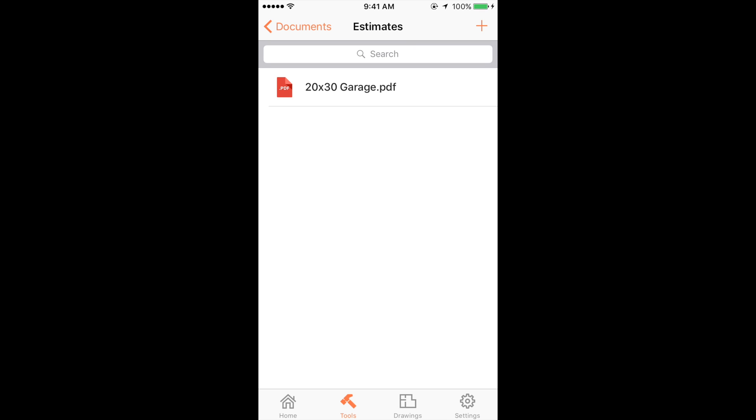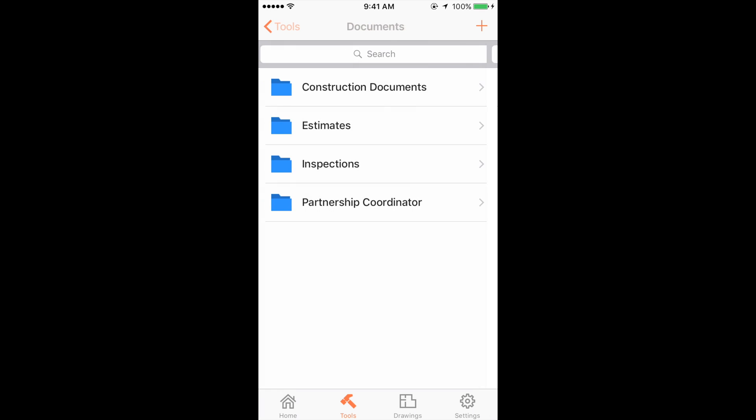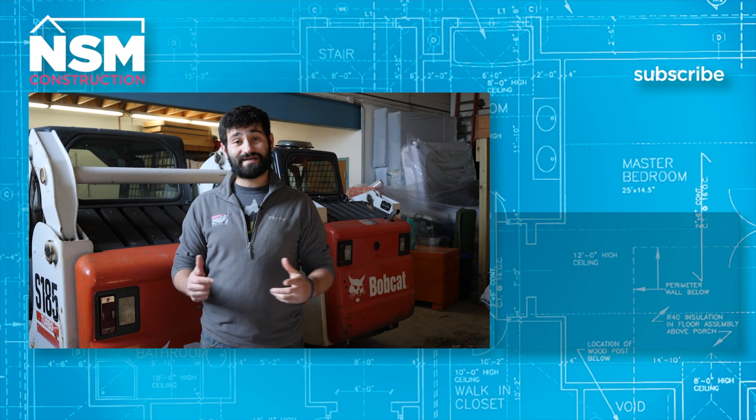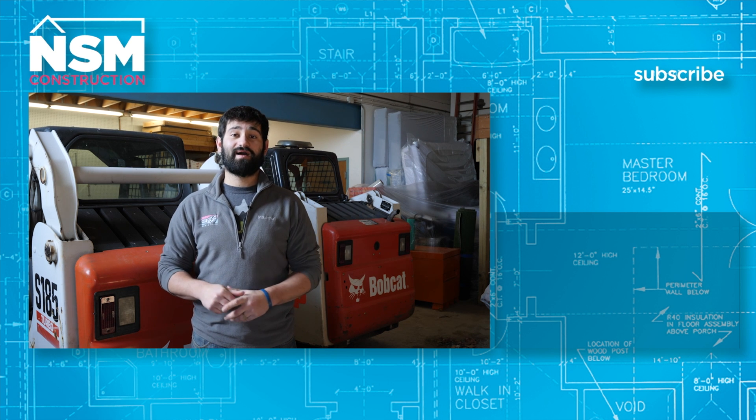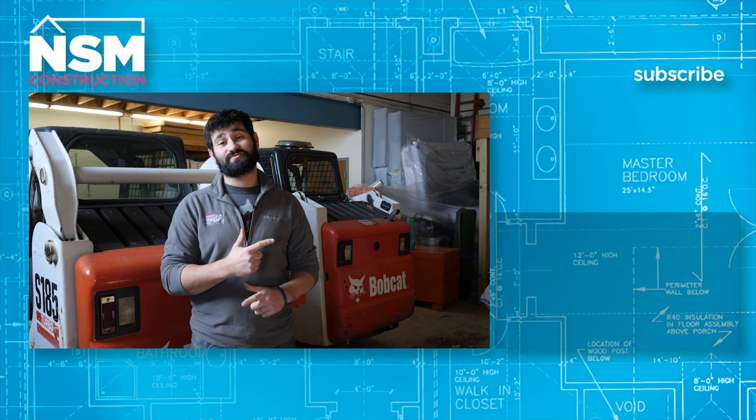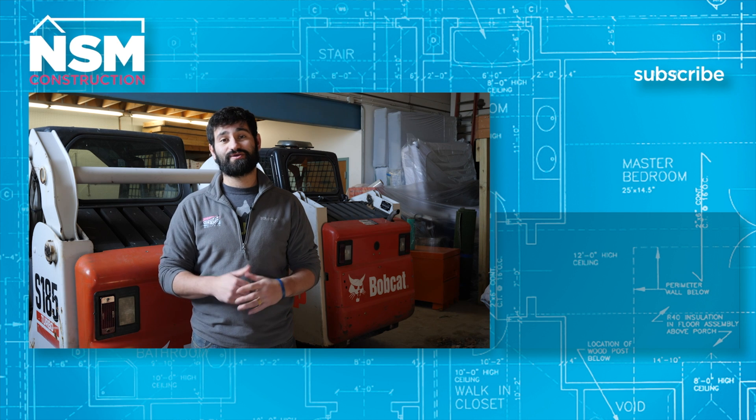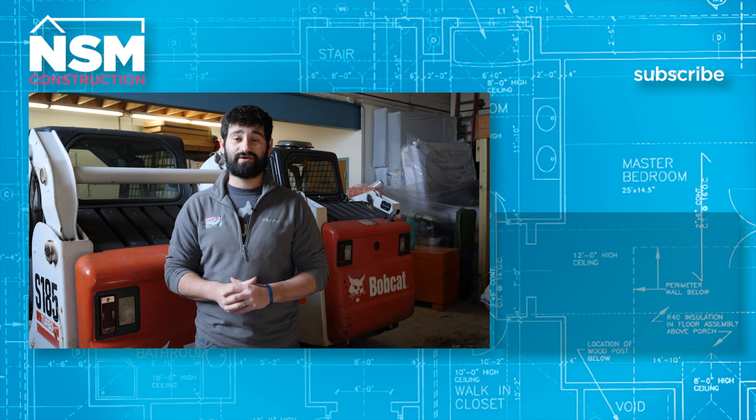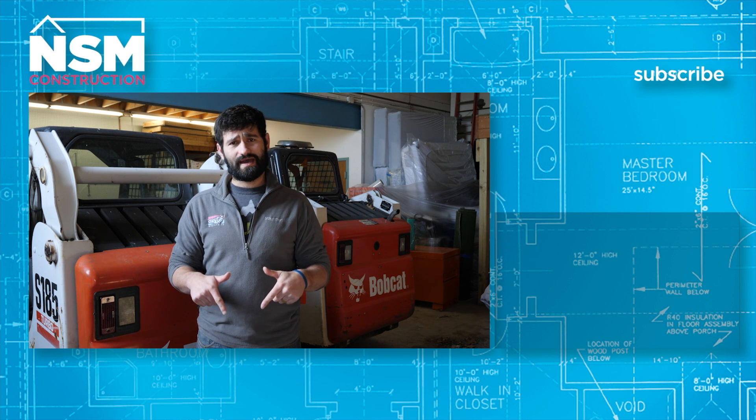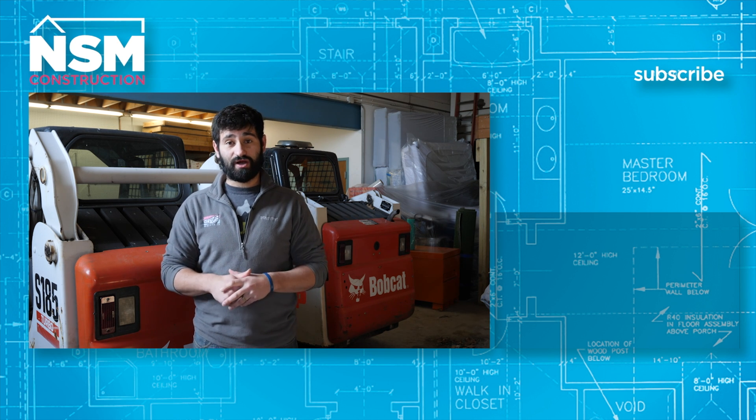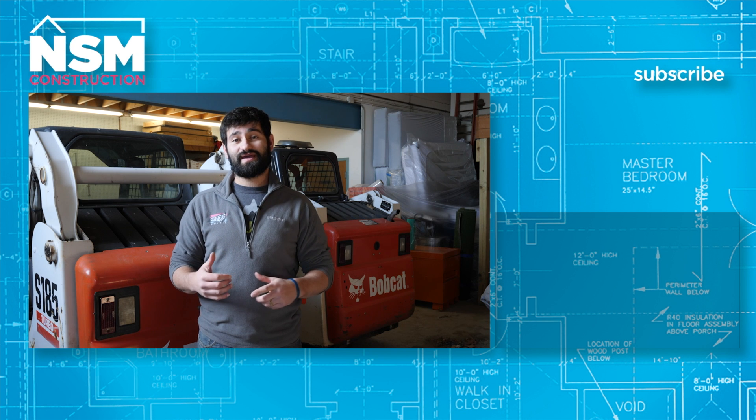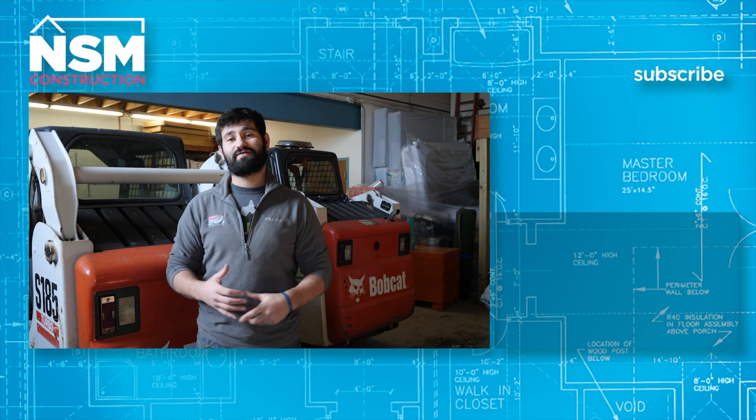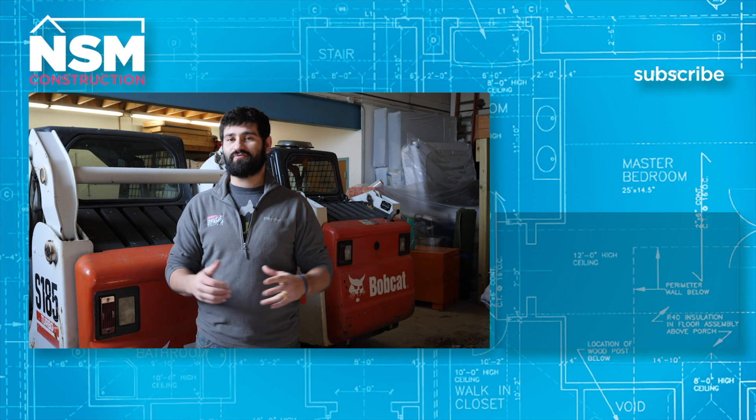Thanks for watching our video. Go ahead and hit the subscribe button so you can get updated on all our newest videos. Also go ahead and click the links below so you can see our social media profiles as well as our website.